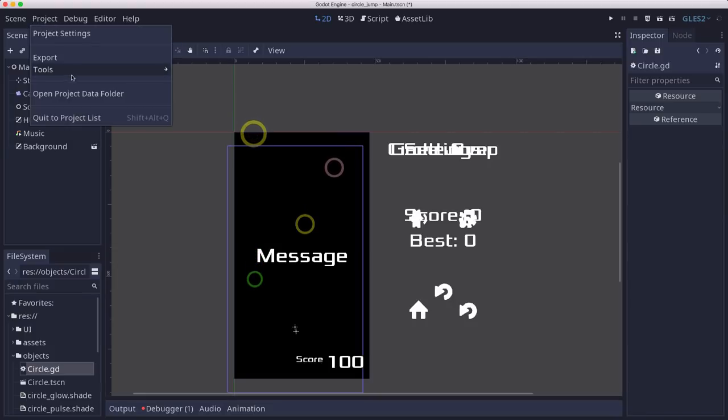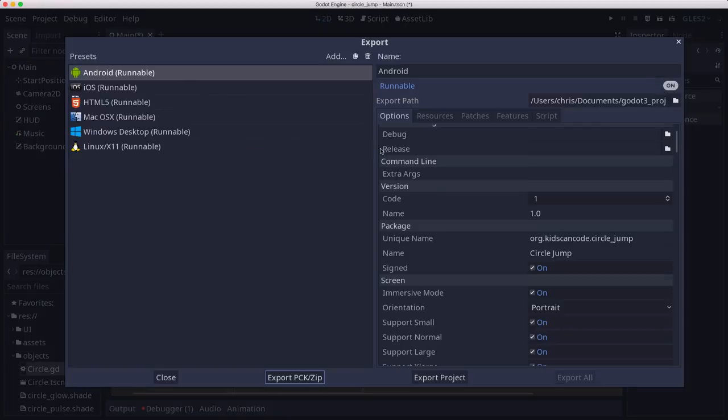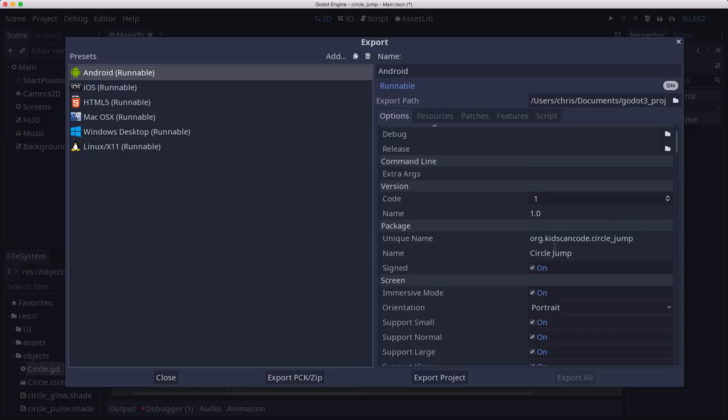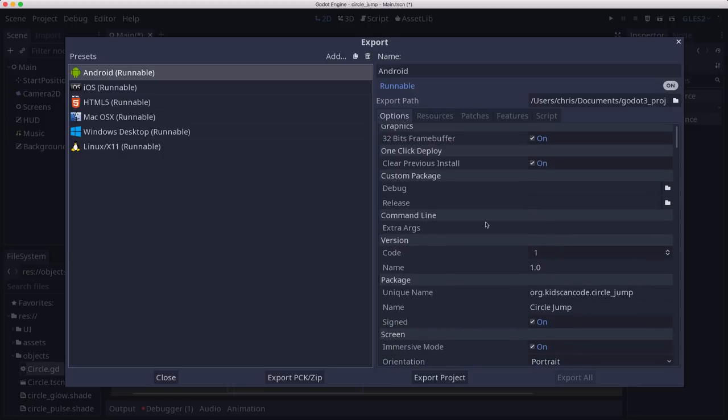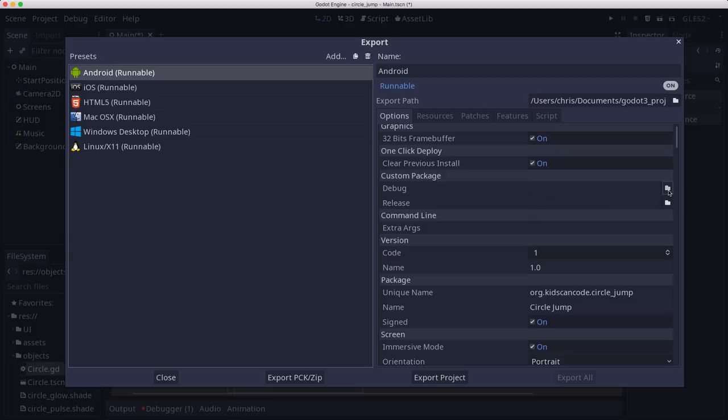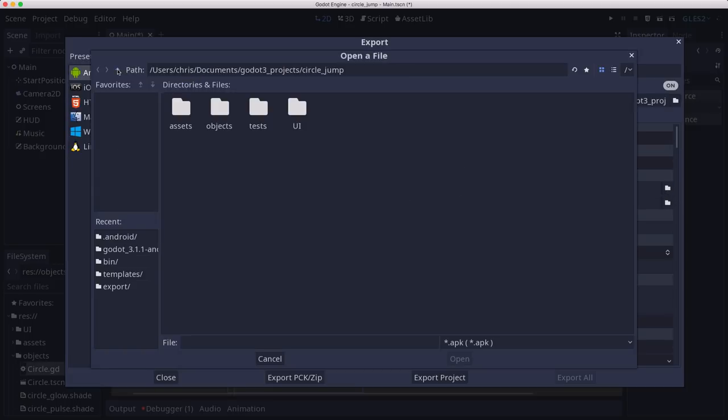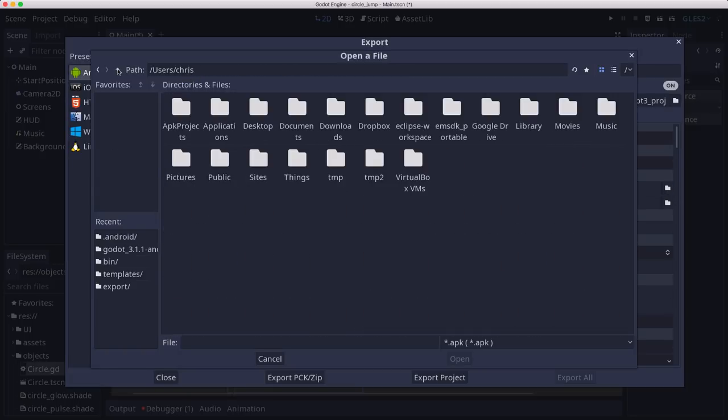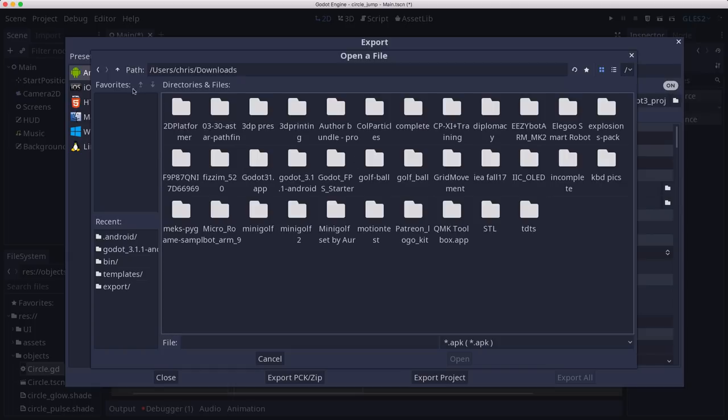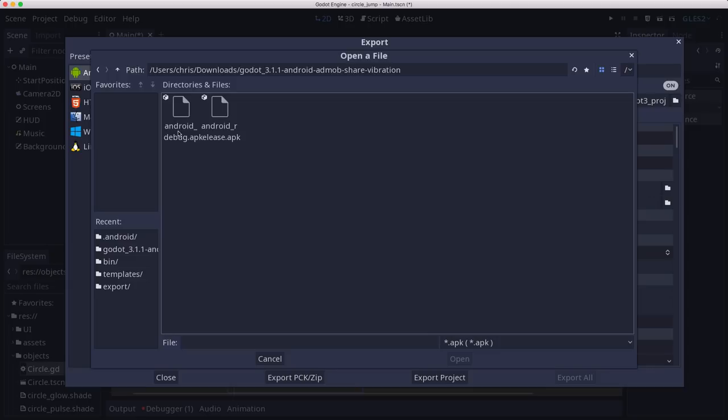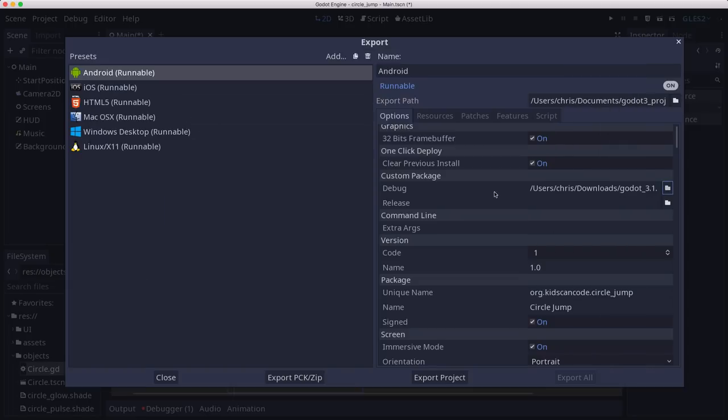And now over in our export settings for Android, we want to tell it to use those templates that we downloaded and not the default ones. So you can set that right here. And there are two of them, the debug and the release. So if I click the folder here, I can go to my downloads folder, which is where I downloaded this and open that zip. And in there, you can see there's a debug and a release APK. So select both of those and you're ready to go there.